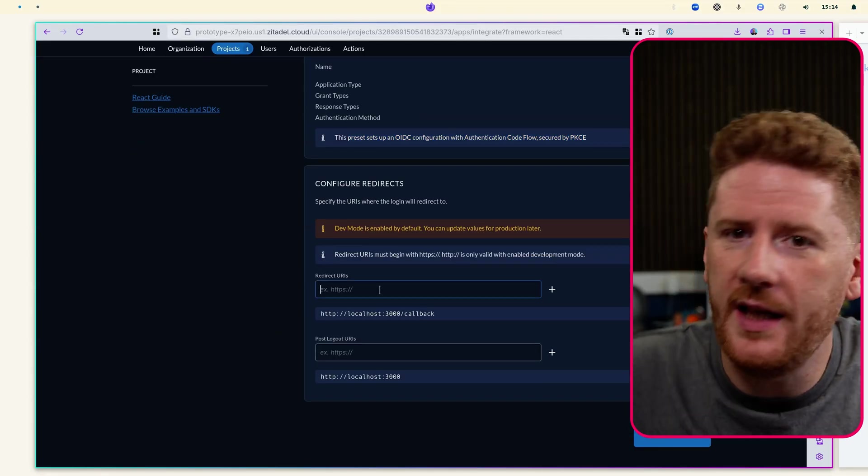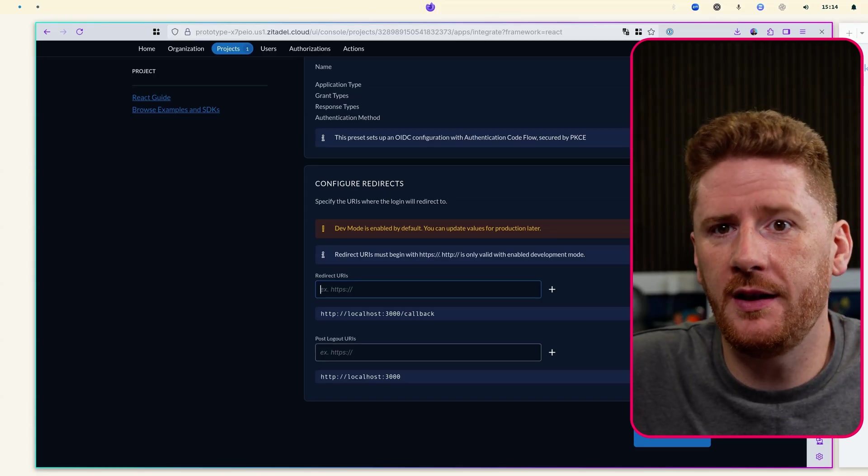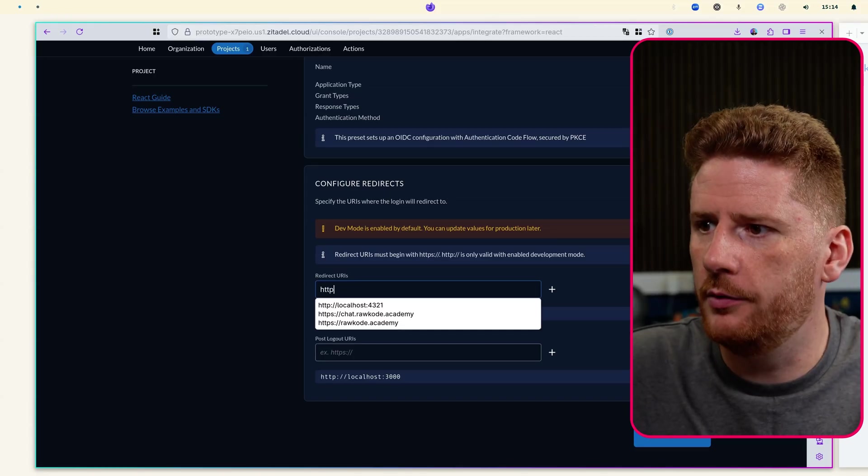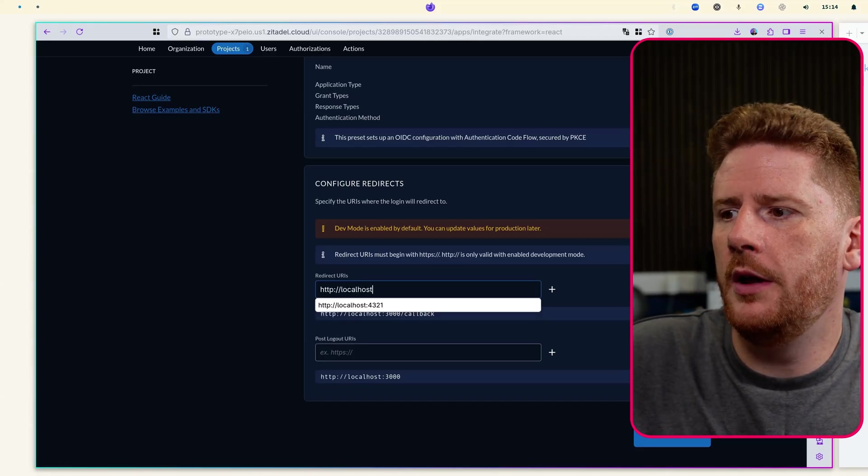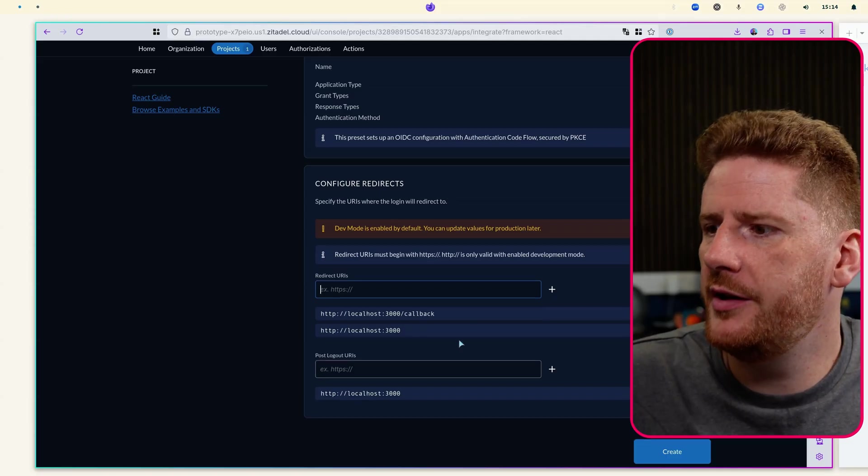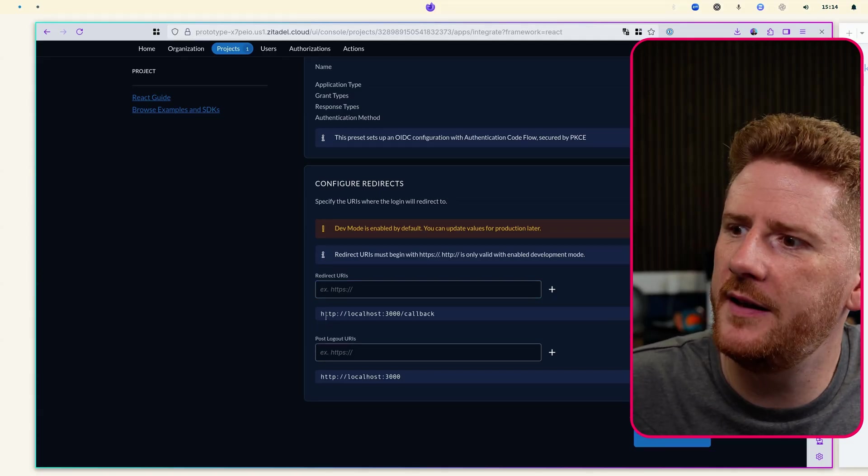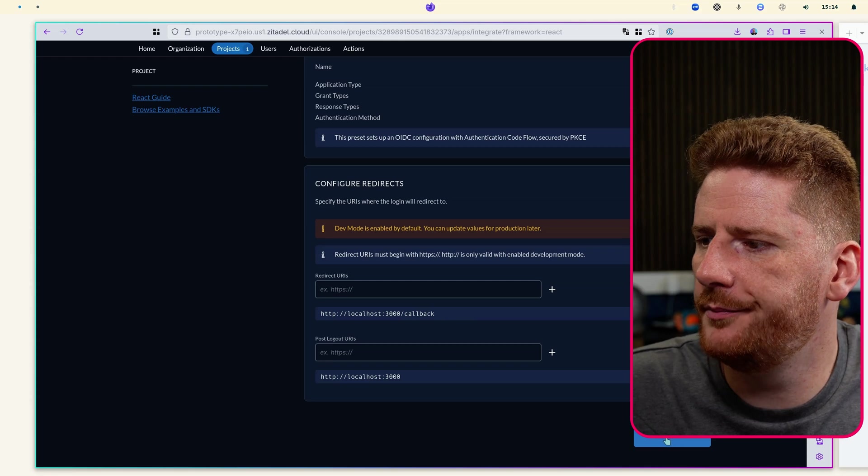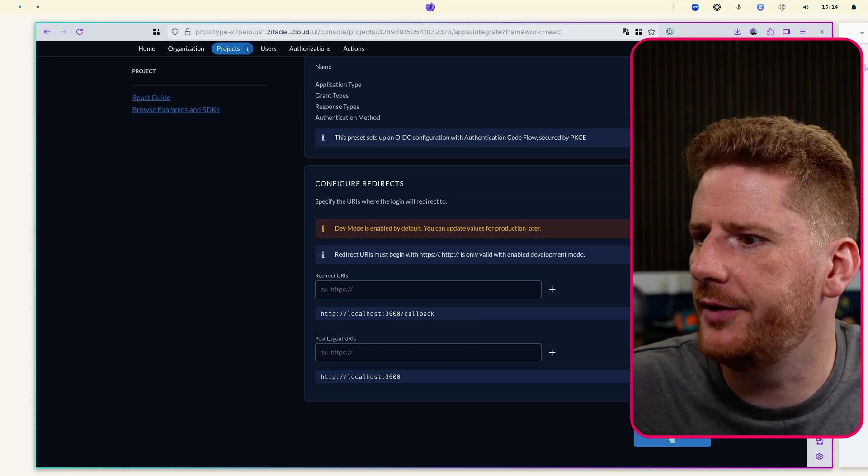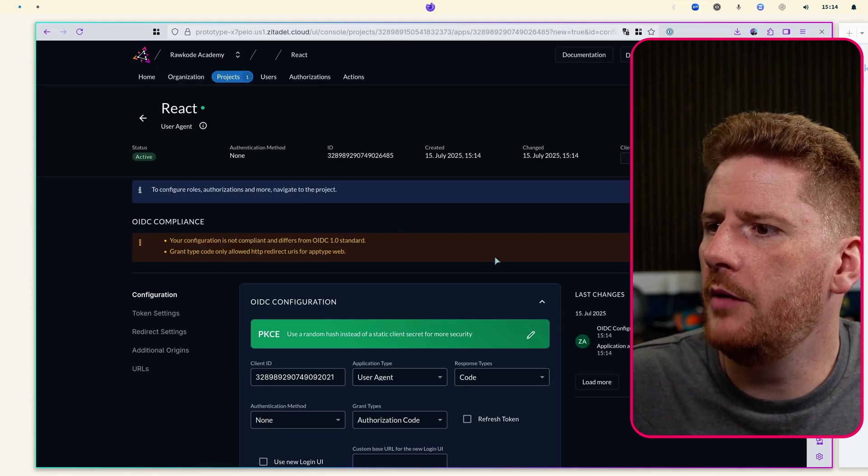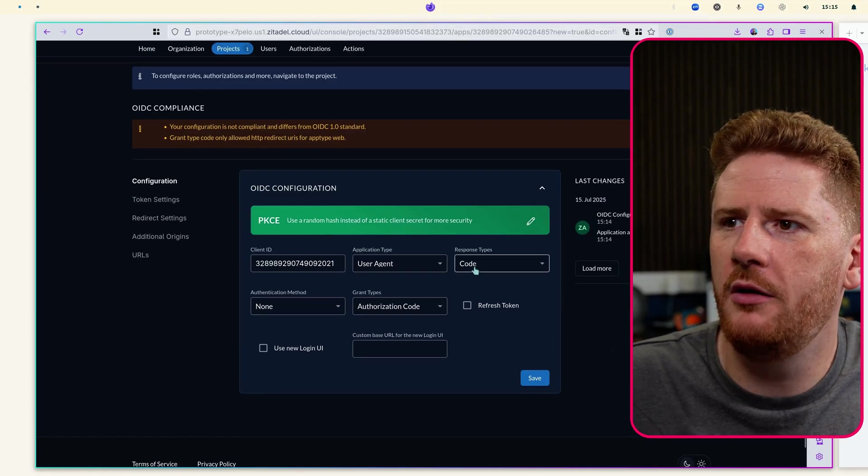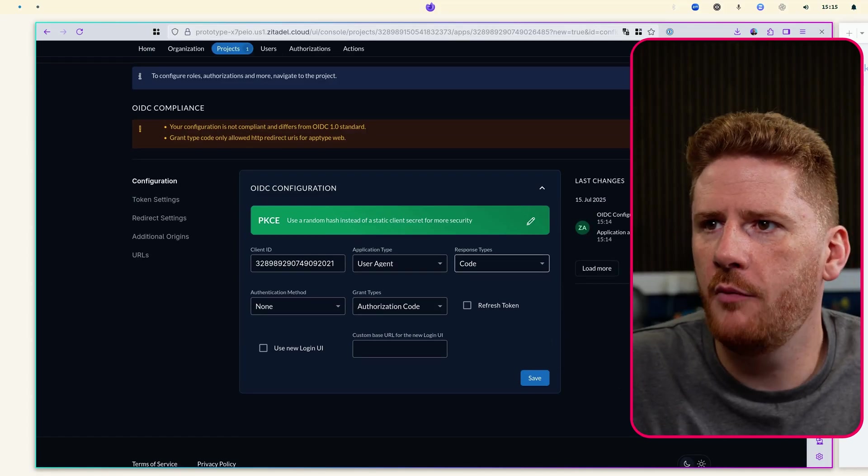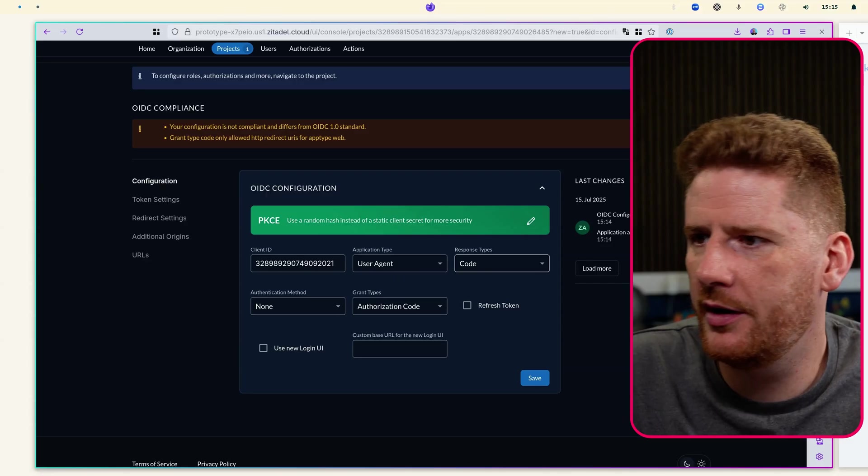We then need to provide a redirect URL that is allowed to go through our flow. Now because we're working on a local application today we can leave this as the default localhost 3000 callback, although we will have to modify that shortly. We click create and now we have our first project and application configured.